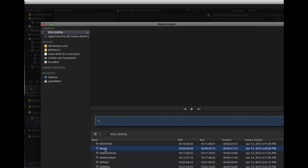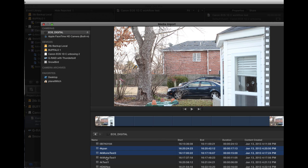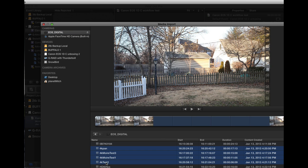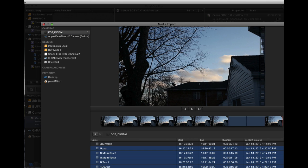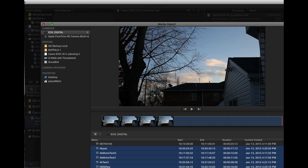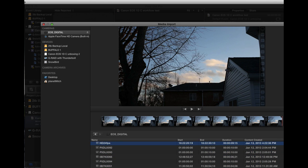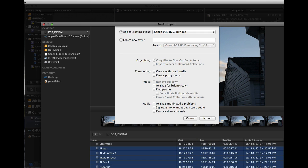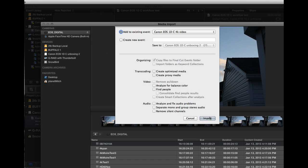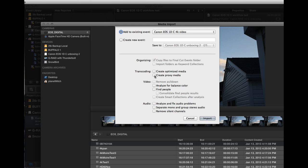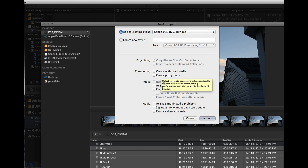I want these videos right here, so I'm going to import those. And all I'm doing is copying them from the CF card. I'm not doing any transcoding, but I'll show you that later.